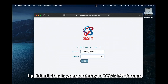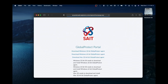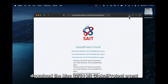By default, this is your birthday in YYYY-MM-DD format, unless you have previously changed it yourself. Download the Mac 32/64-bit Global Protect agent.